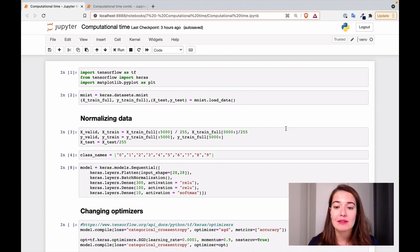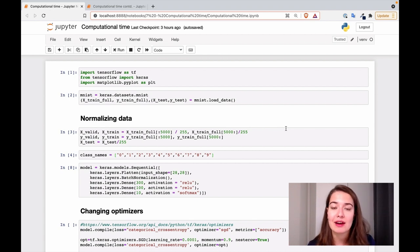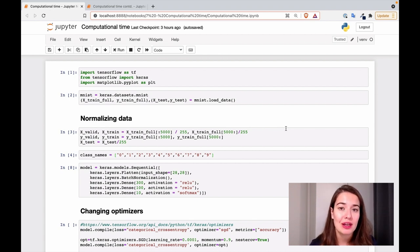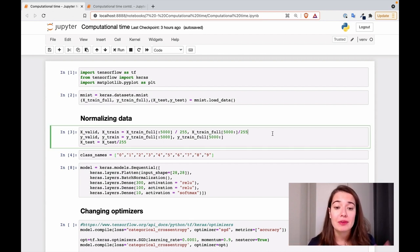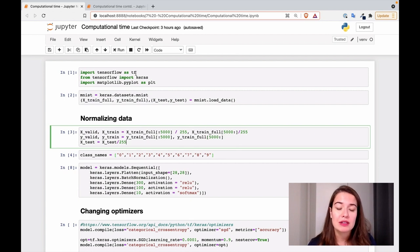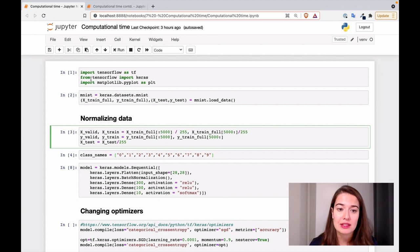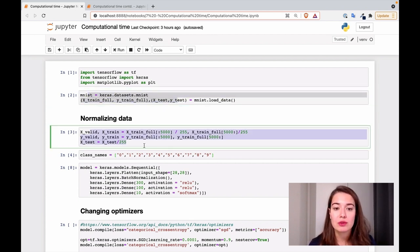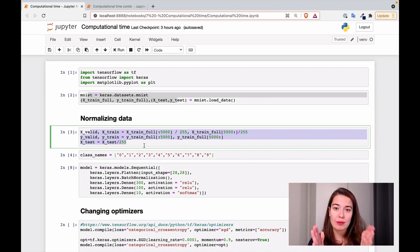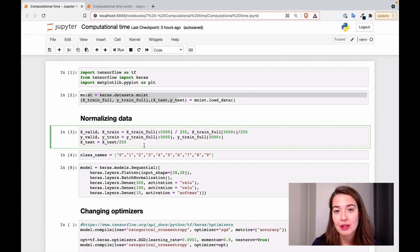The first thing we talked about is normalizing the data, which helps the network train or learn faster. We've actually done that before. When we were doing our example and exercise, after reading the data, we divided all the examples by 255 to normalize them, to bring them all from zero to one. So that is one example of normalizing your data.